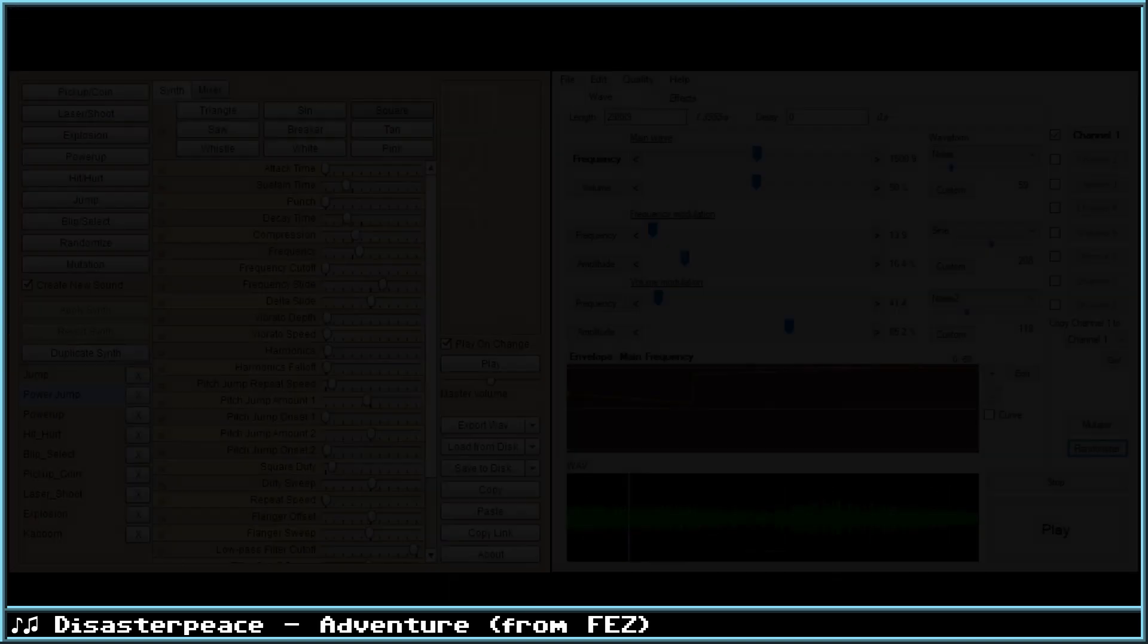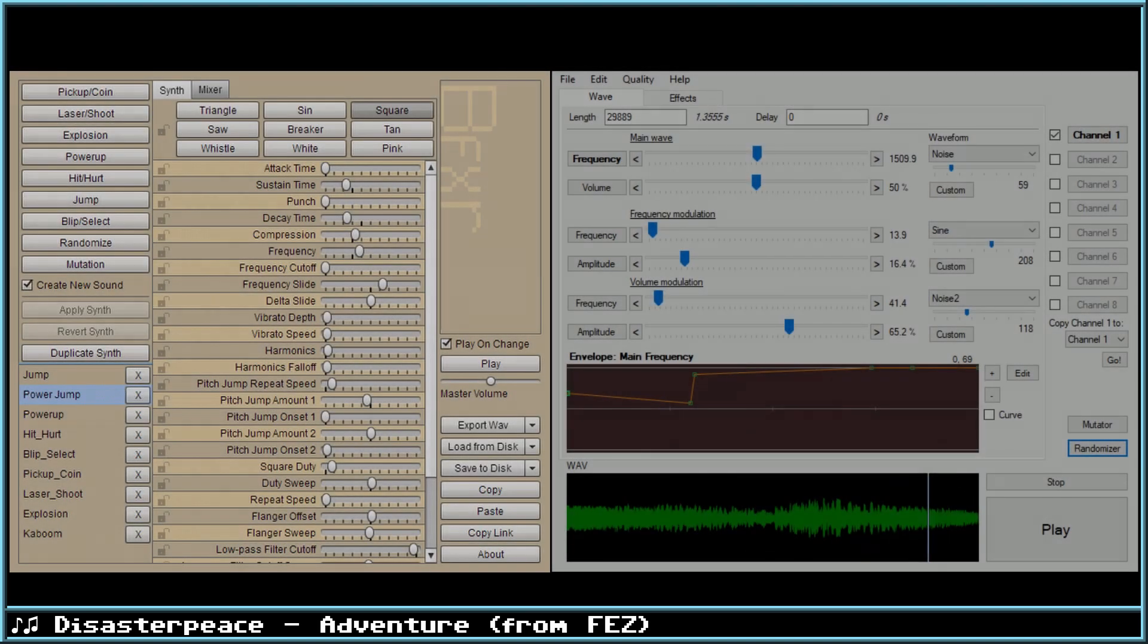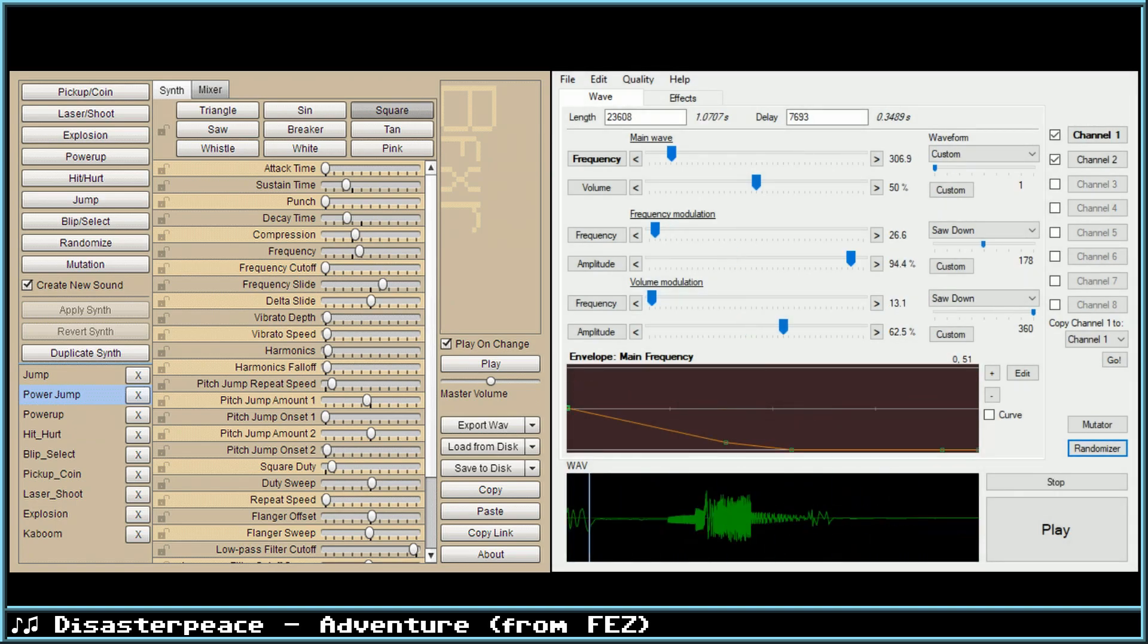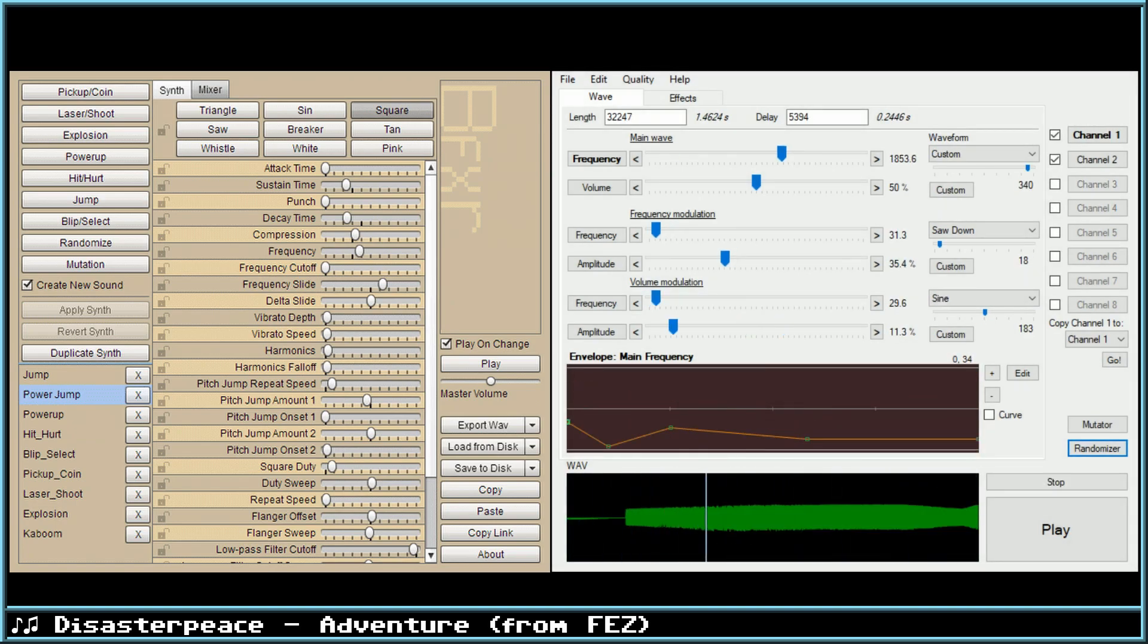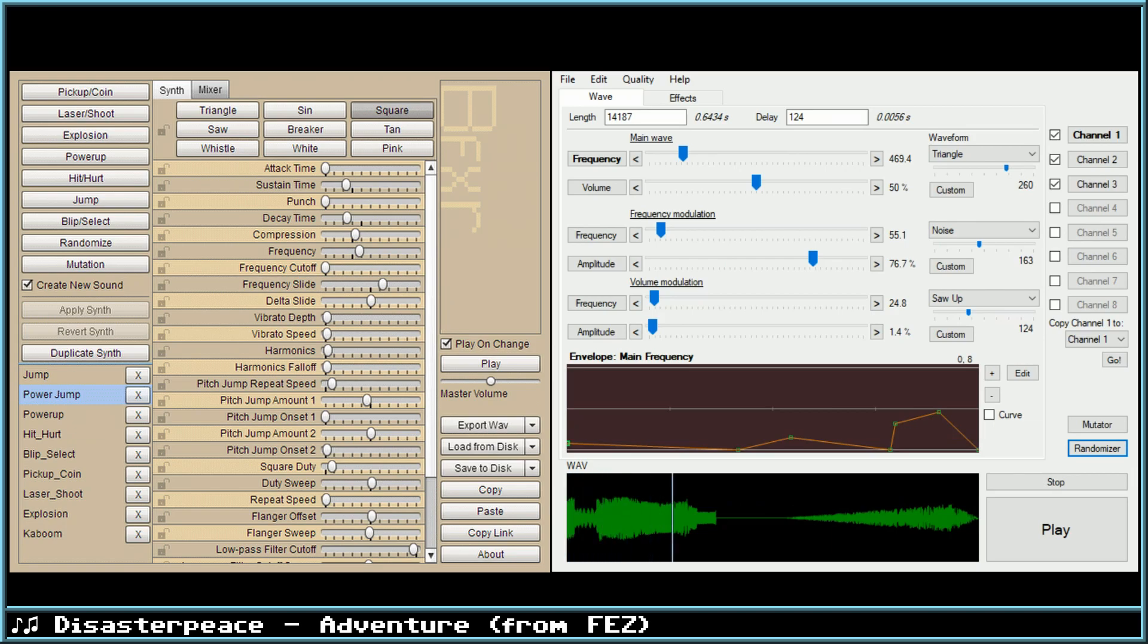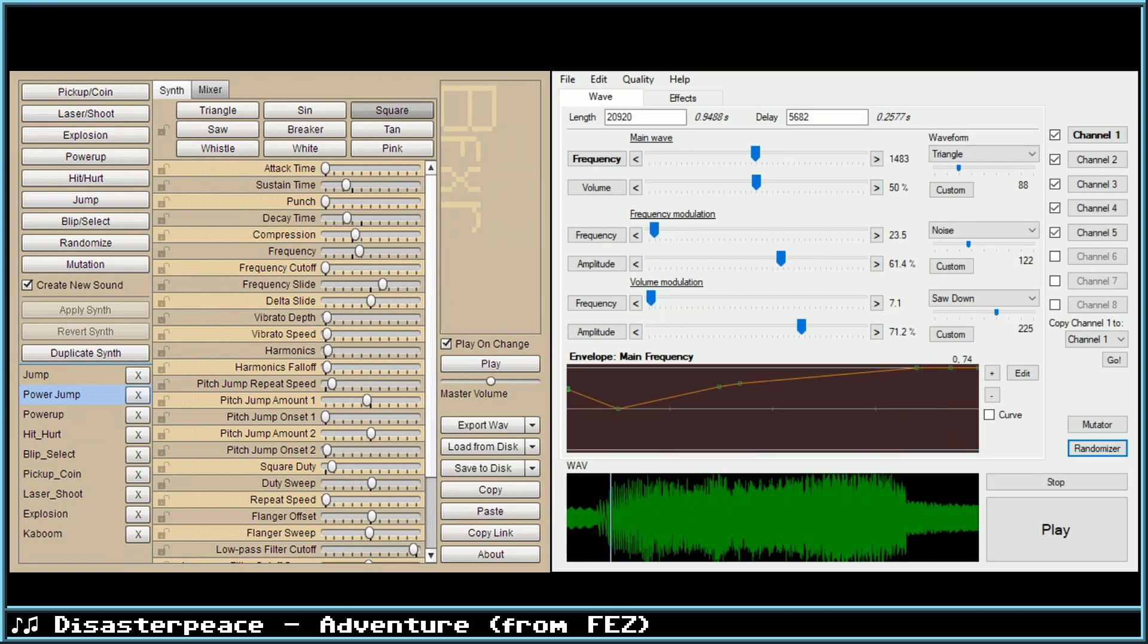Of course, if you're just looking to make sound effects, BFXR is a nice little browser resource that will generate some sounds, as well as LabChirp, which you can download and is a little bit more in-depth.